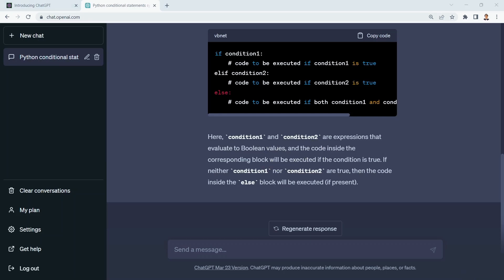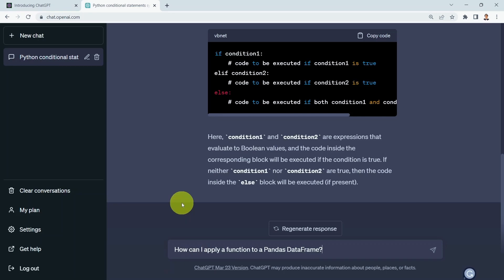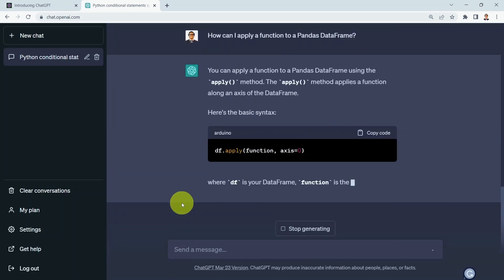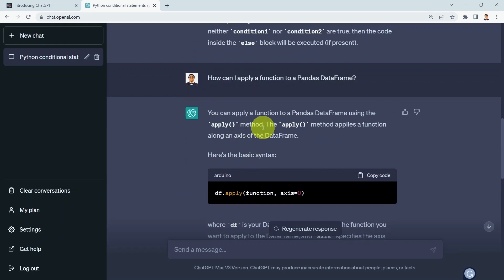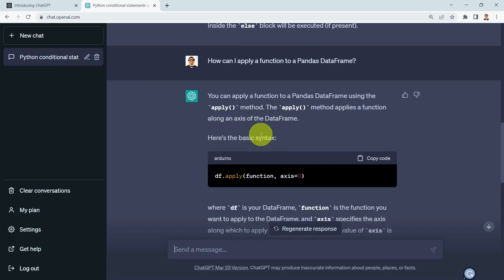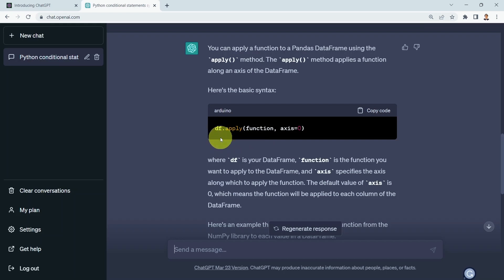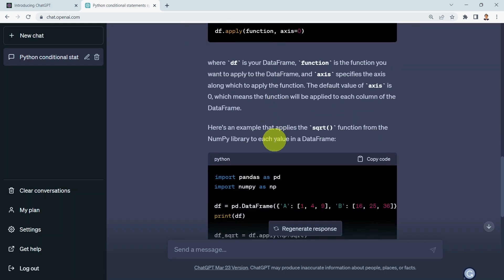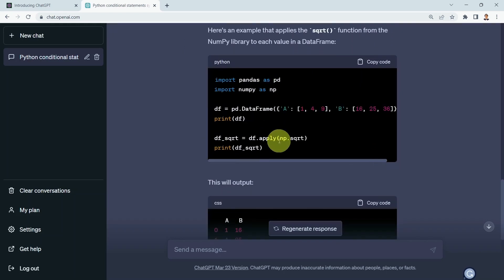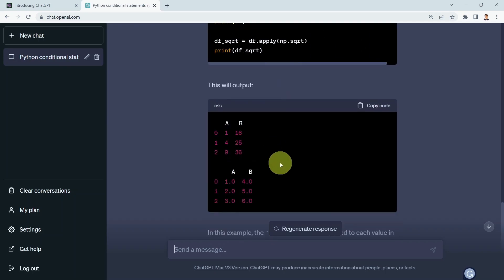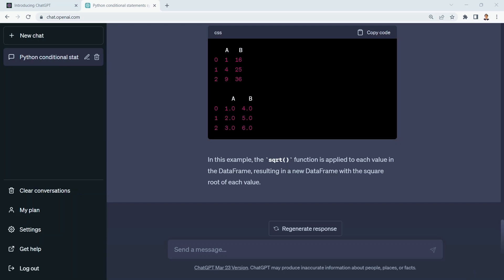Let's assume you would like to apply a function to a Pandas dataframe. I can ask: 'How can I apply a function to a Pandas dataframe?' It tells you that you can use the apply method, which applies a function along an axis to the dataframe — df.apply, specifying the function name and axis 0 or 1. It also provides a quick example with numbers and shows the output, which is super helpful.